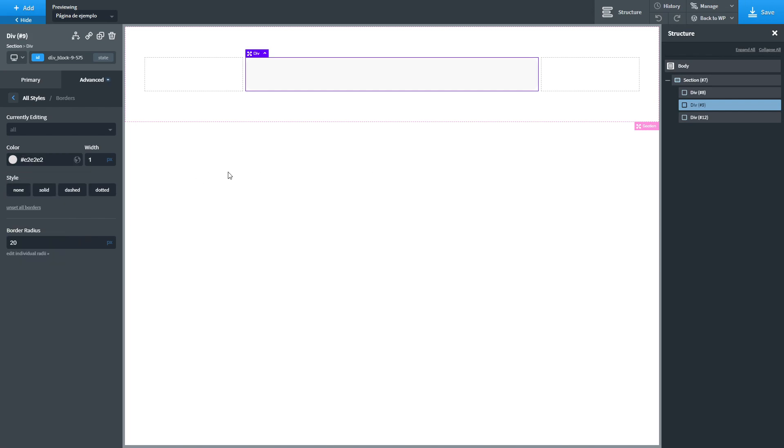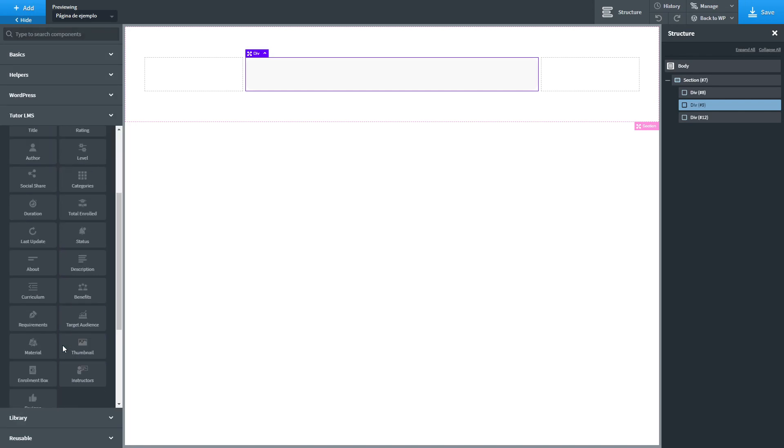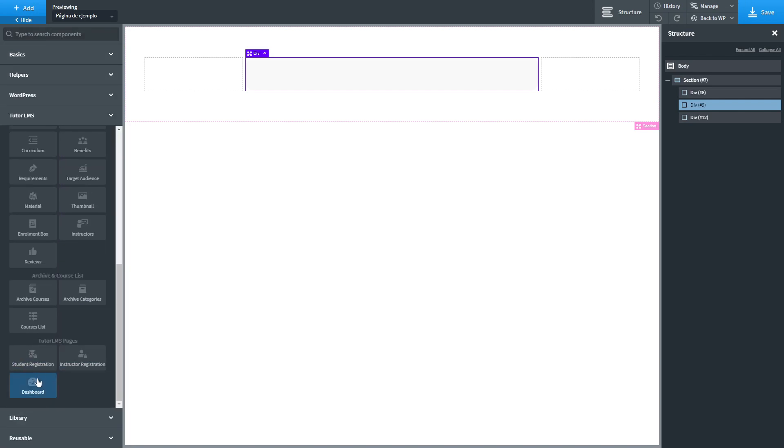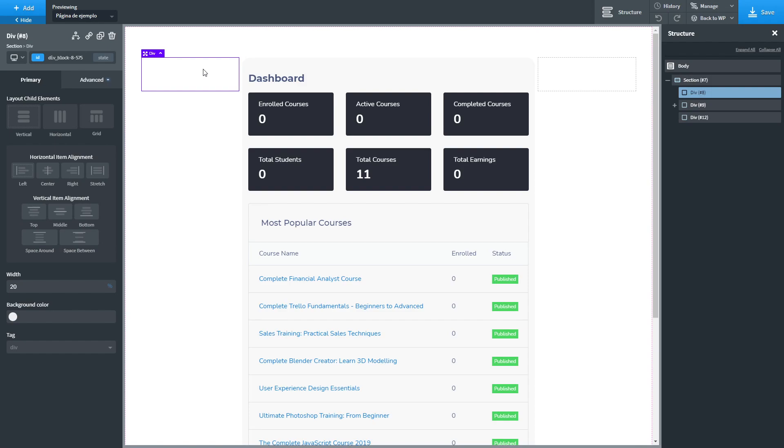Next we are going to insert the dashboard component from Tutor LMS into this column. So this is the fun part. You can create any element that you want in these two columns. I have created some navigation elements so I may import this now.